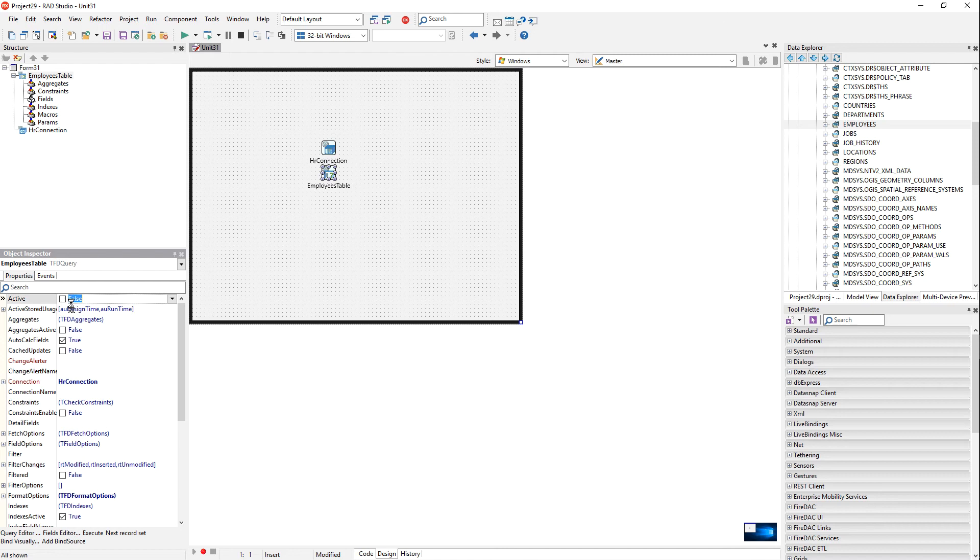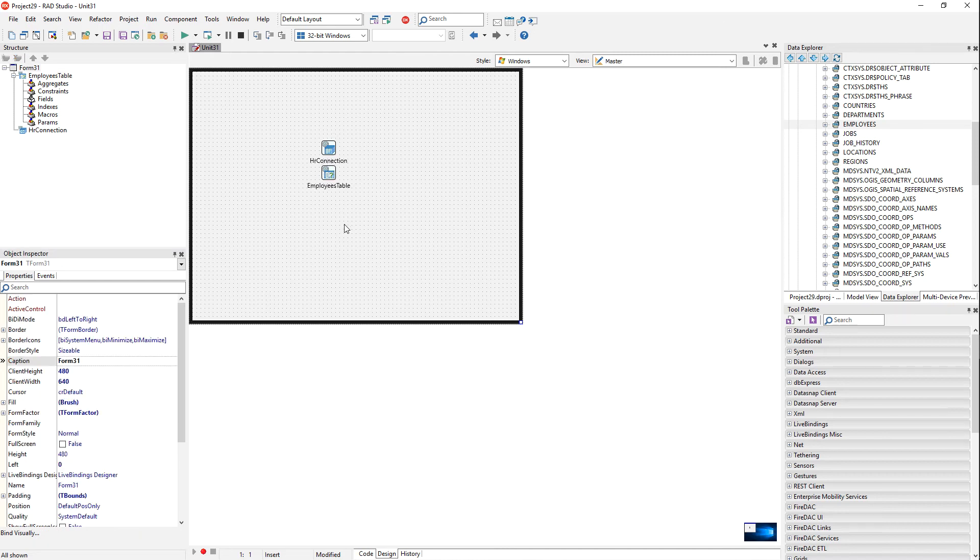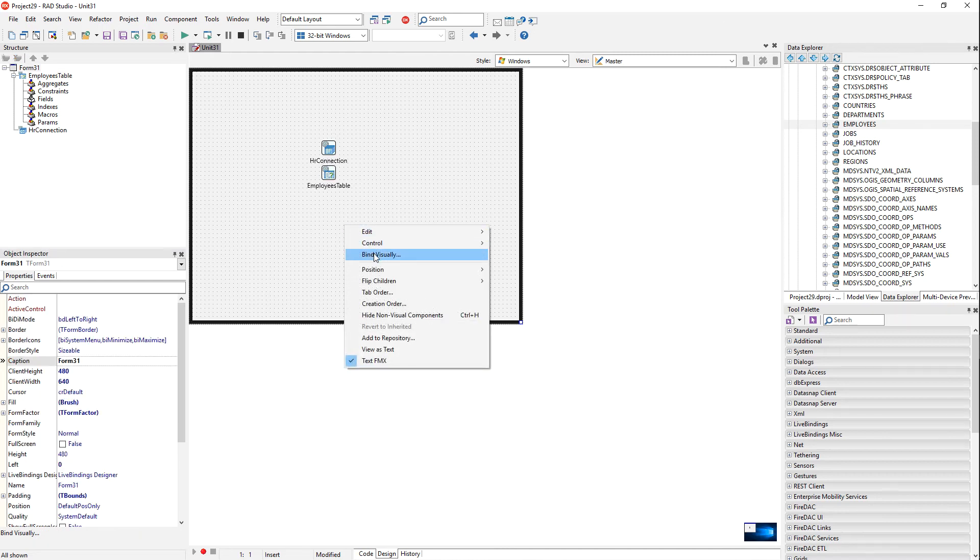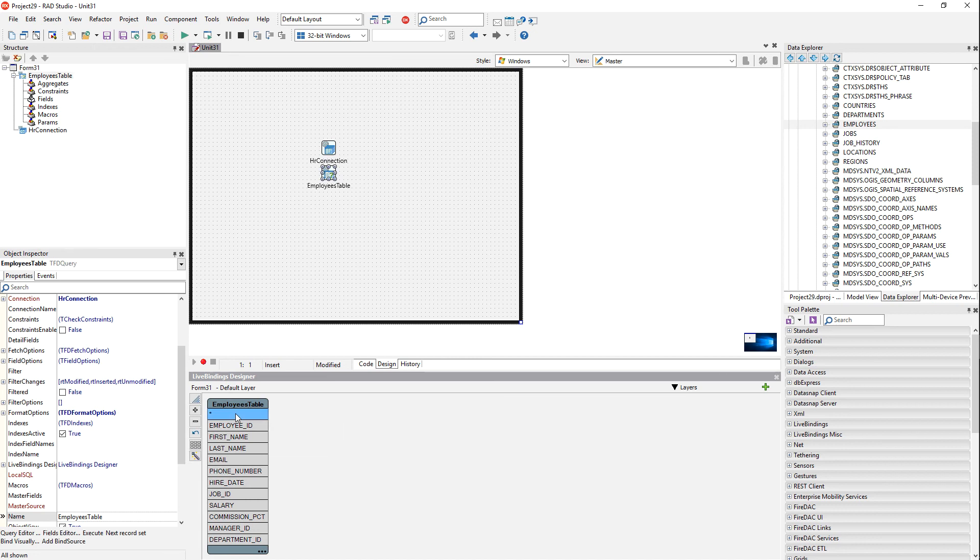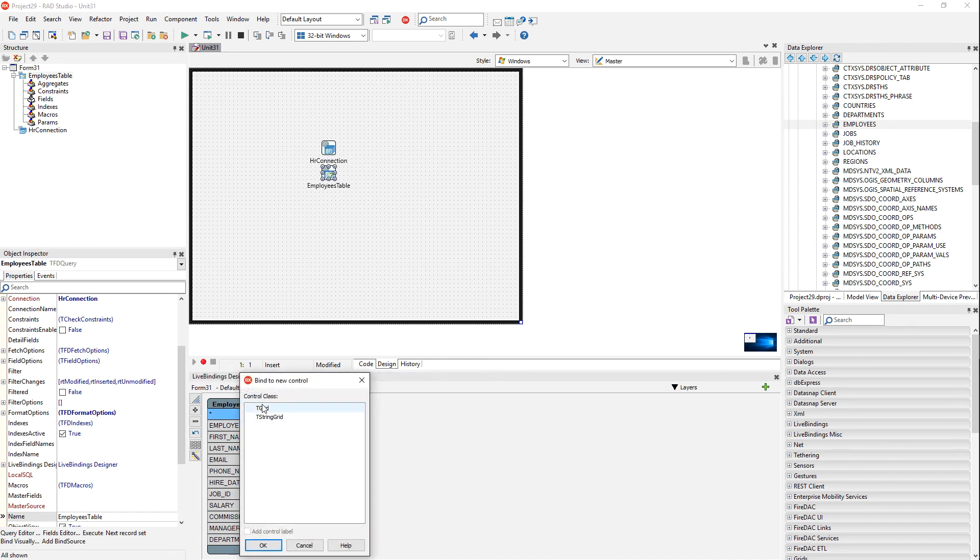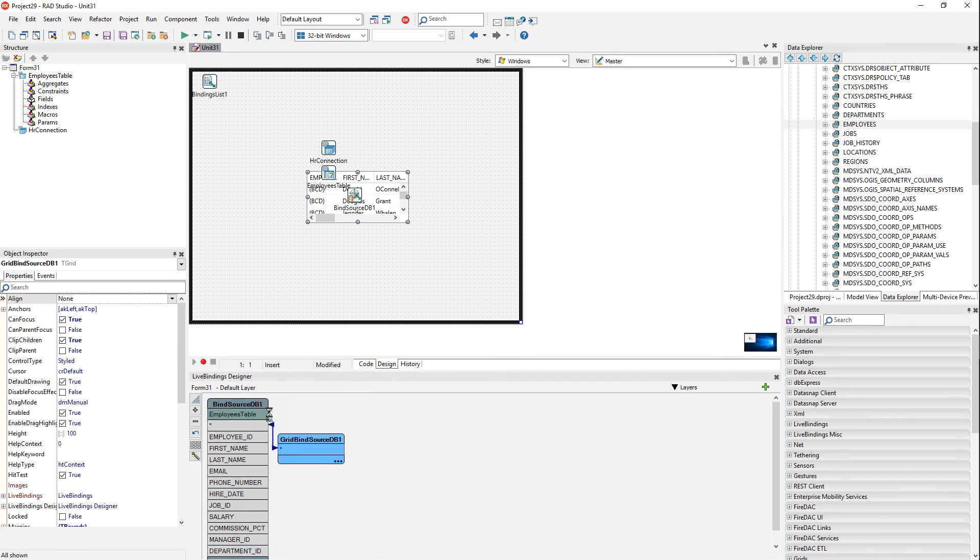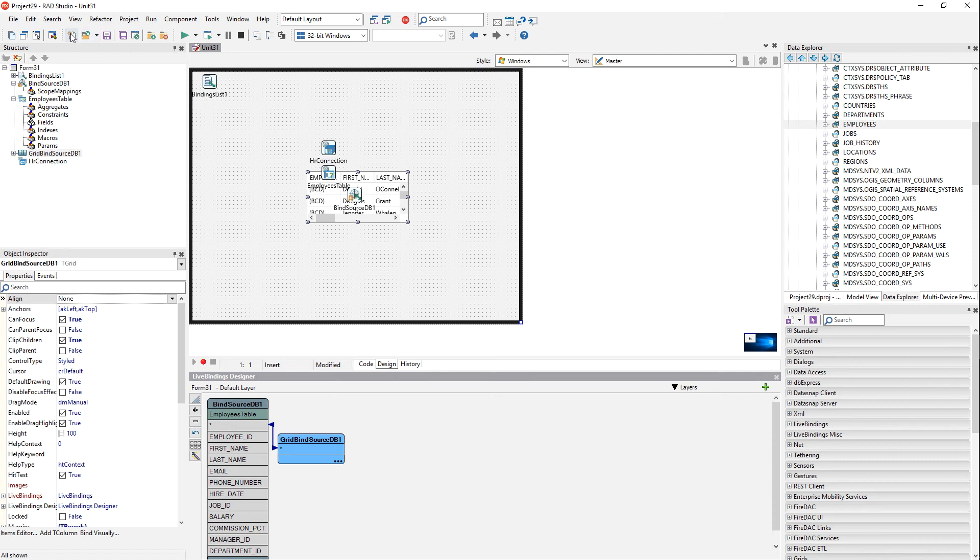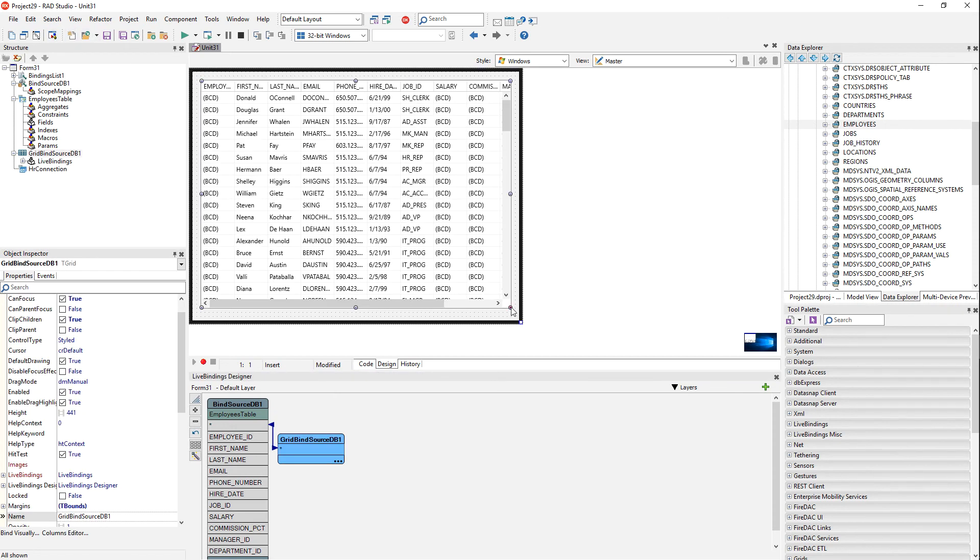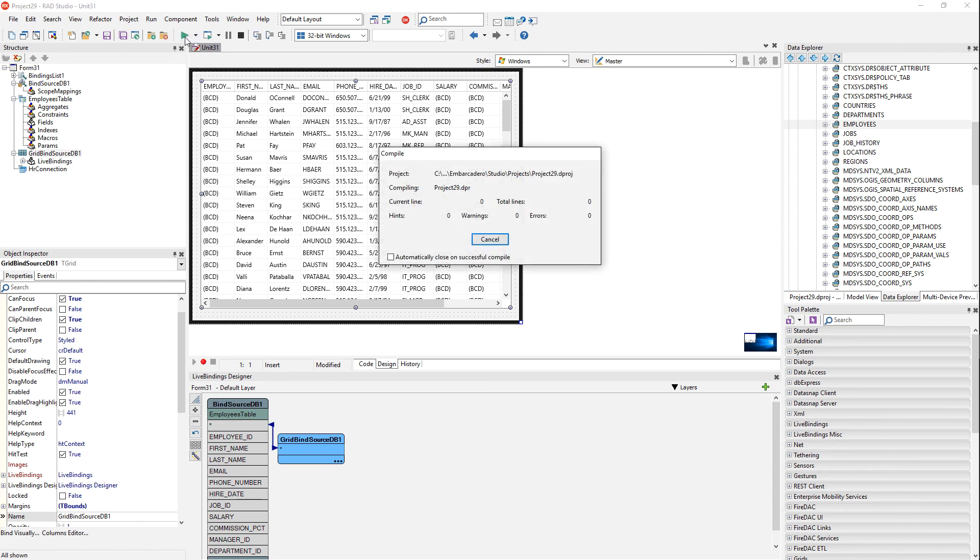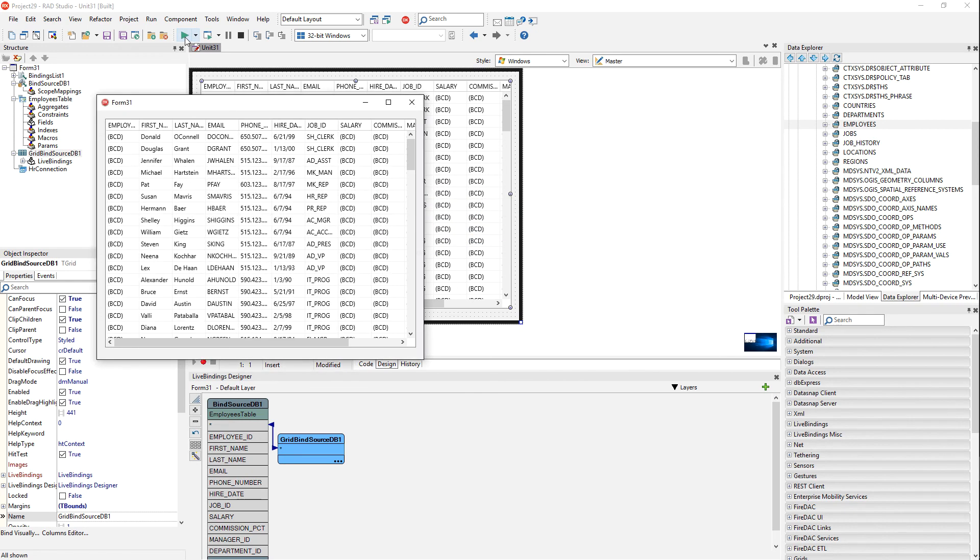Let's get some of that fantastic design time data going here and bind visually. And there we go. So let's hide those non-visual components. And we can run this on Windows and see all of our data. So there we go.